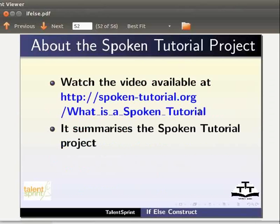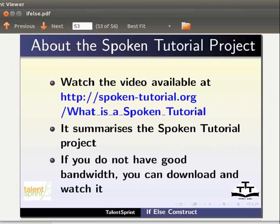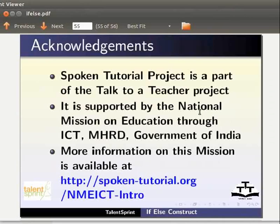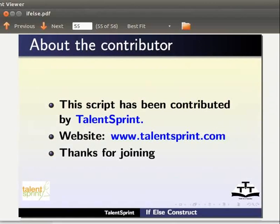To know more about the Spoken Tutorial project, watch the video available at the following link. The Spoken Tutorial project team conducts workshops using spoken tutorials and gives certificates to those who pass an online test. For more details, please write to contact@spoken-tutorial.org. Spoken Tutorial project is a part of the Talk to a Teacher project, supported by the National Mission on Education through ICT, MHRD, Government of India. More information is available at spoken-tutorial.org/nmeict-intro. This script has been contributed by TalentSprint. This is Arya Ratish from IIT Bombay signing off. Thank you for joining.